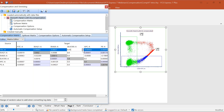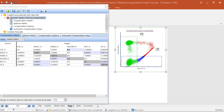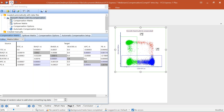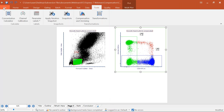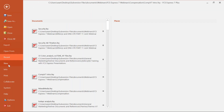Undo and redo works for all compensation changes as well, so if you want to get your compensation back from the time of acquisition it's very simple. Again, there aren't many reasons to be using manual compensation — if you find yourself doing it often, it's a good idea to speak to experts at your core facility or reach out to the team at support@denovosoftware.com to get better single stain controls.